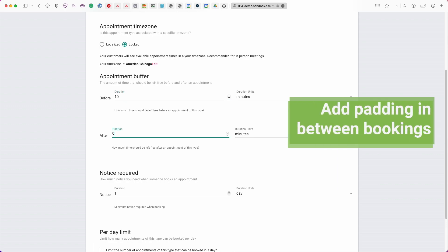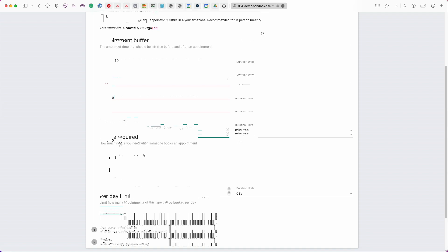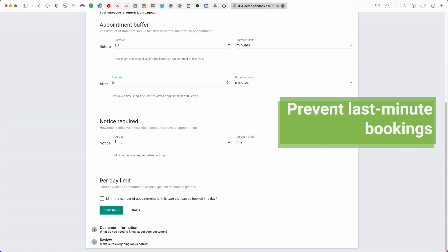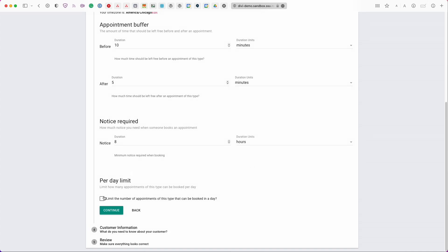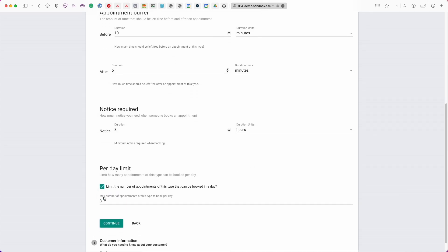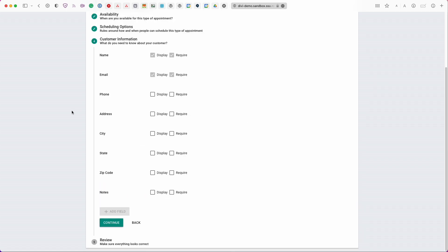So this is going to put a little padding in between all your bookings and then notice required by default this is set to one day and so what this is going to do is going to prevent last minute bookings so you can adjust this to whatever length you're comfortable with. For example if I don't want to show any time slots from now until eight hours from now I can change this to eight hours and then you also have the option to set a per day limit. That means you can only accept a max number of bookings per day on this specific appointment calendar. So let's set that to two for example and then we can continue.